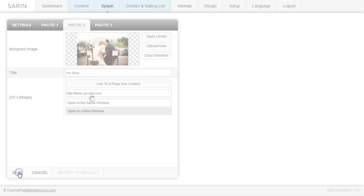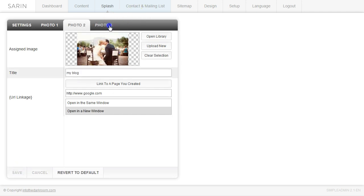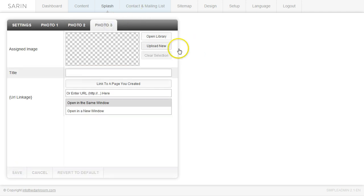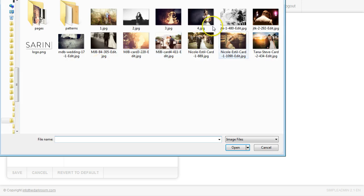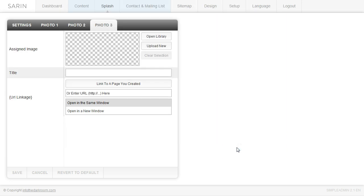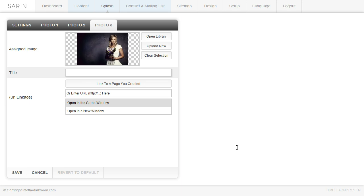So I'm going to click save and I'm going to add a third link. I'm going to click upload new. I'm going to pick an image, click open and maybe I want people to go to my Twitter or maybe I want them to be able to contact me really quickly.